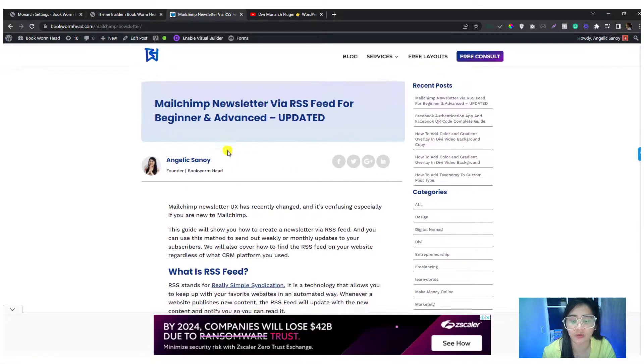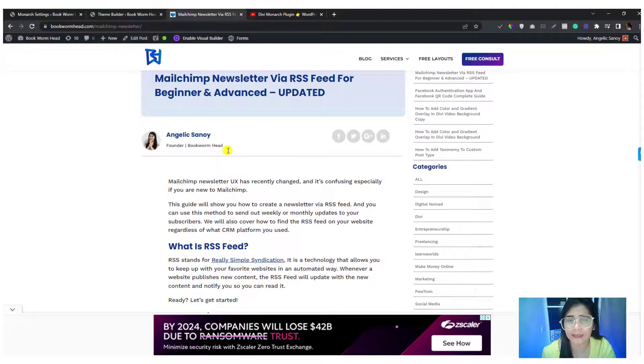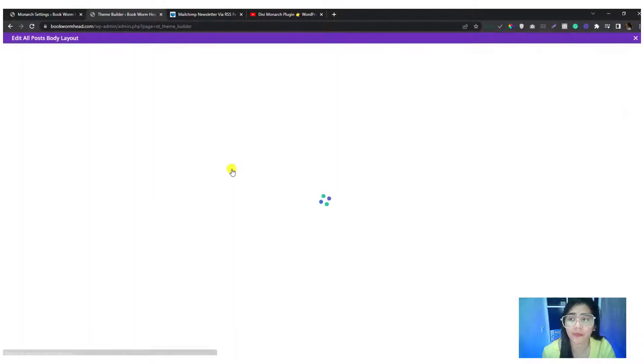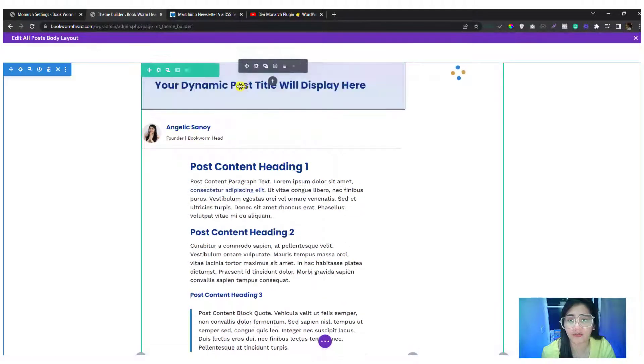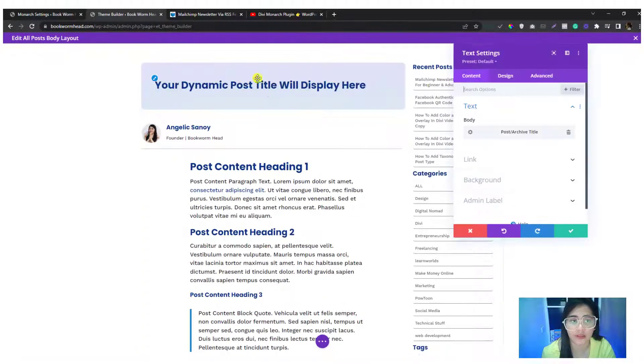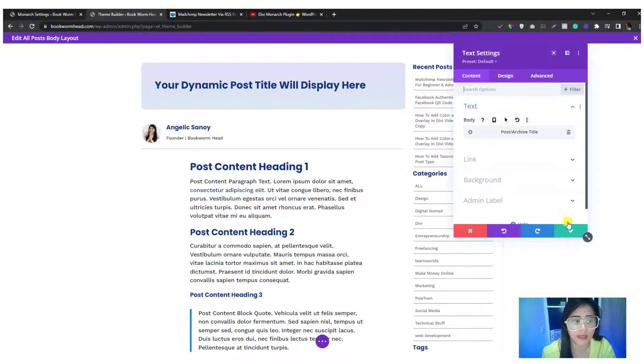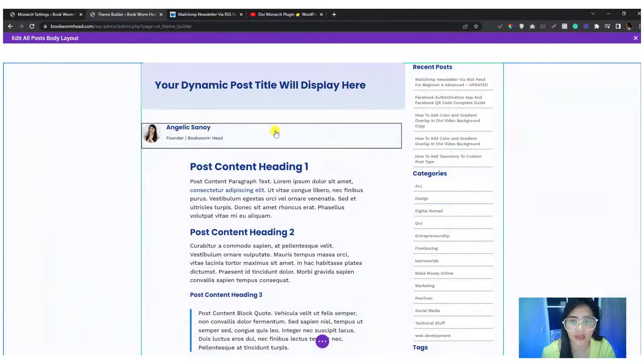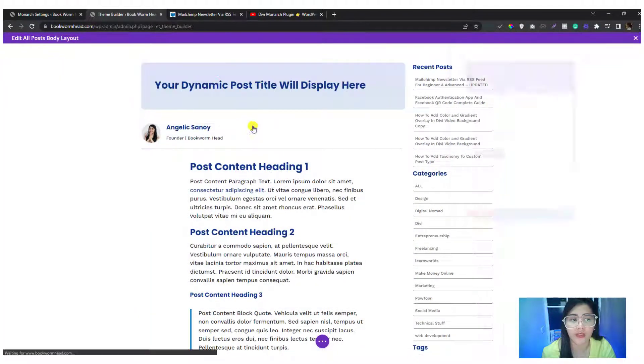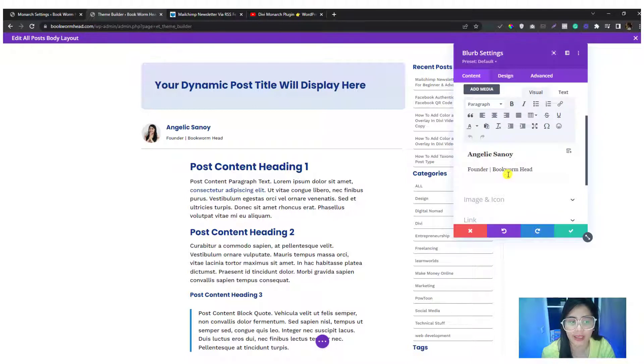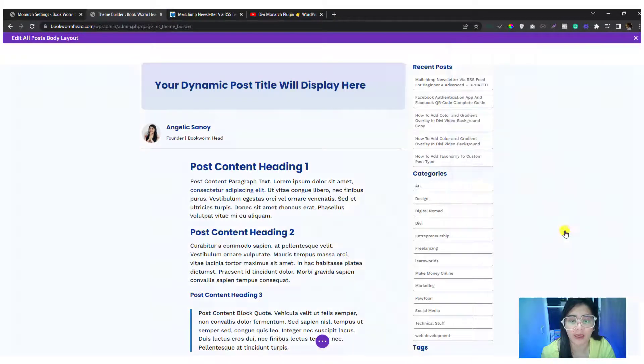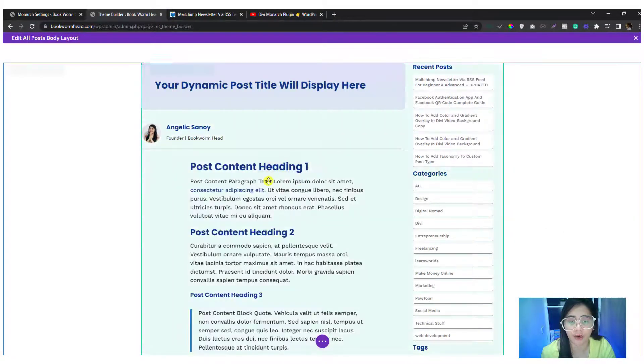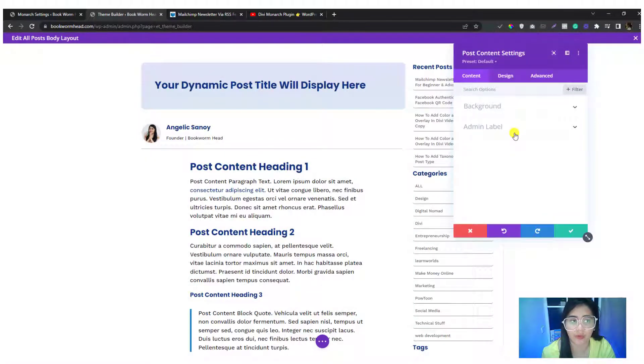The examples that I'm showing you are created in Divi. This is the template that I did for all the blog posts. It's super simple: I created a text module and then I called the post title, and then I also come up with a full width blurb with my name and my image, and then another section for the post content.